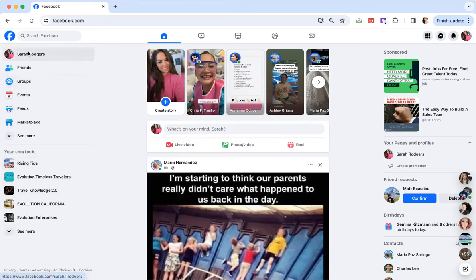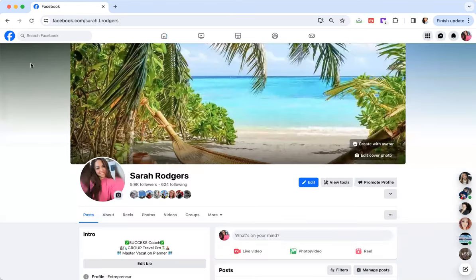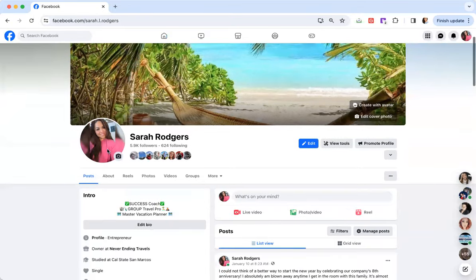So first of all, I'm going to go straight to my Facebook profile so we can go ahead and see exactly how we've been setting these profiles up. So first of all, you're going to see I have a clear picture of myself.